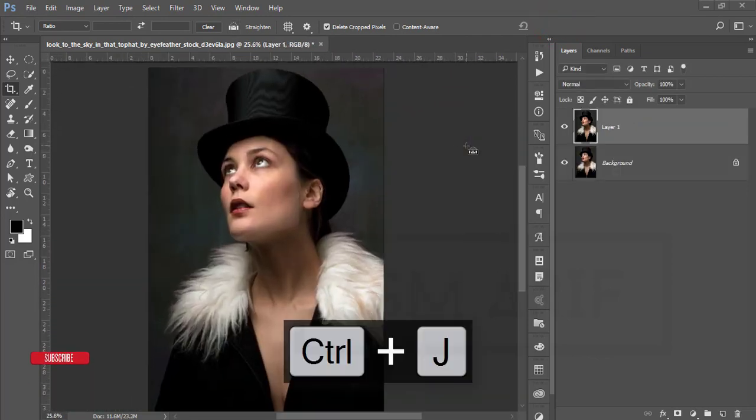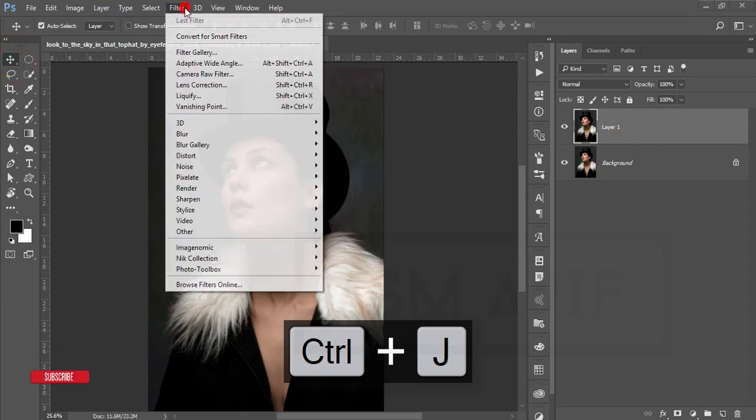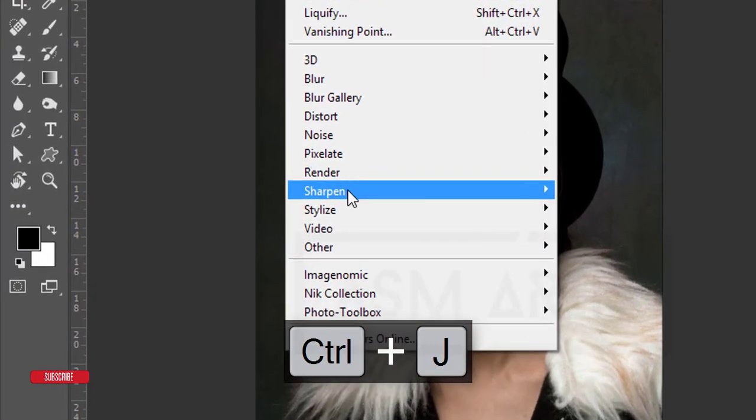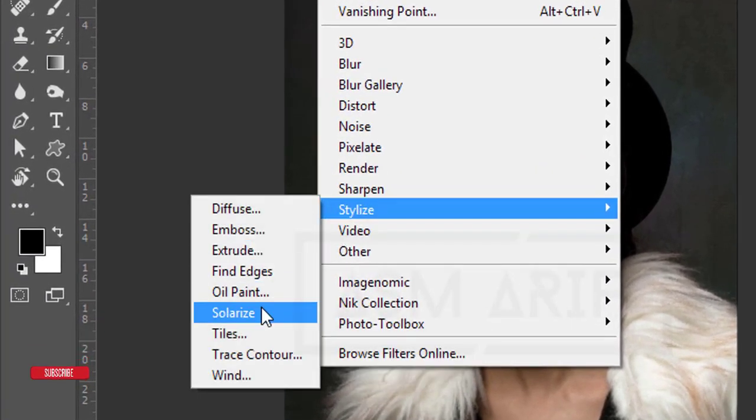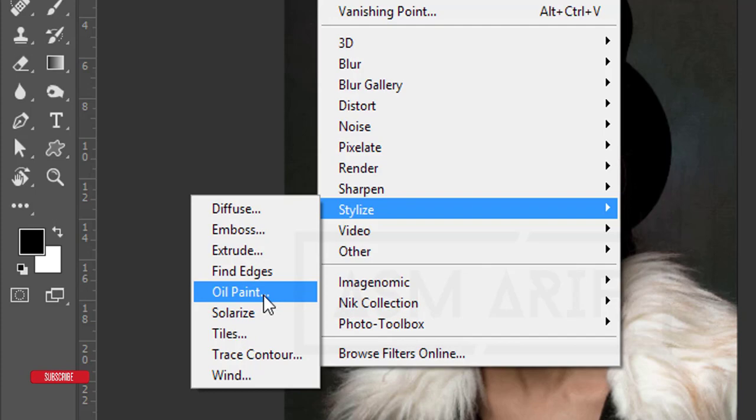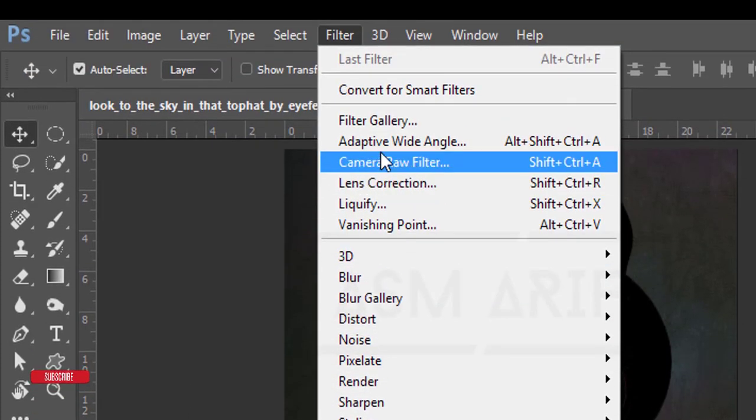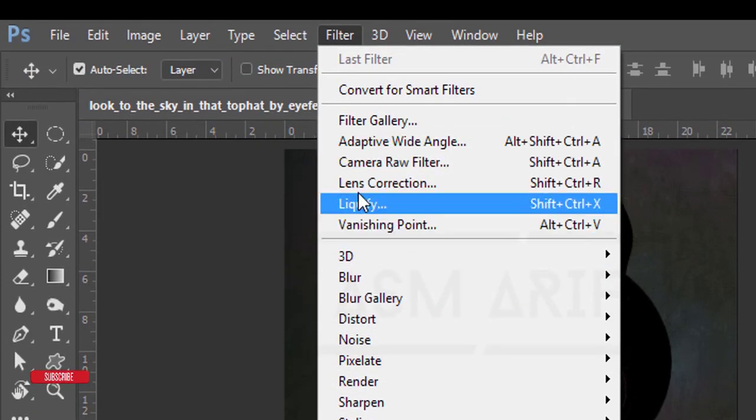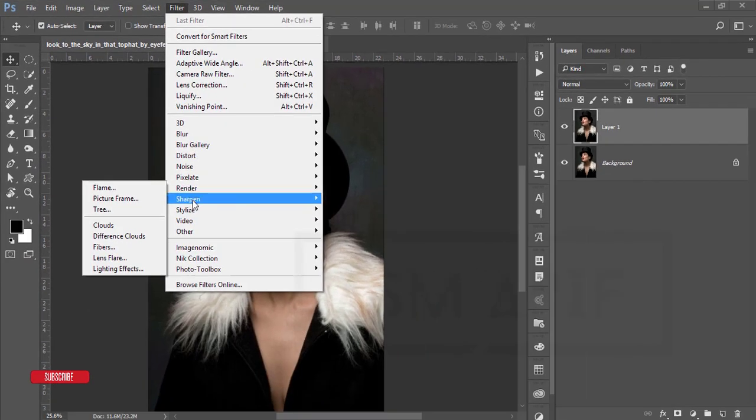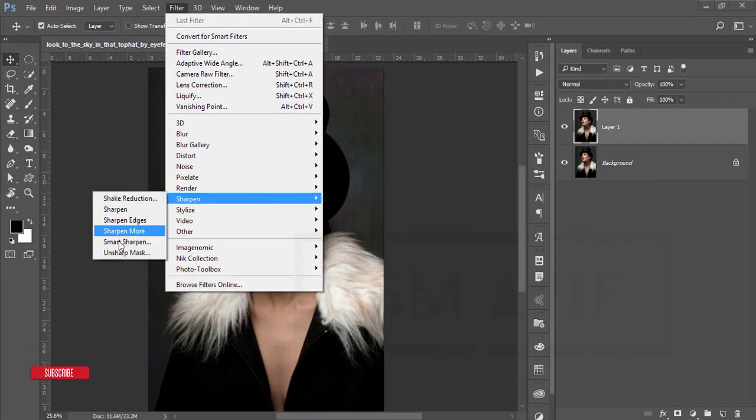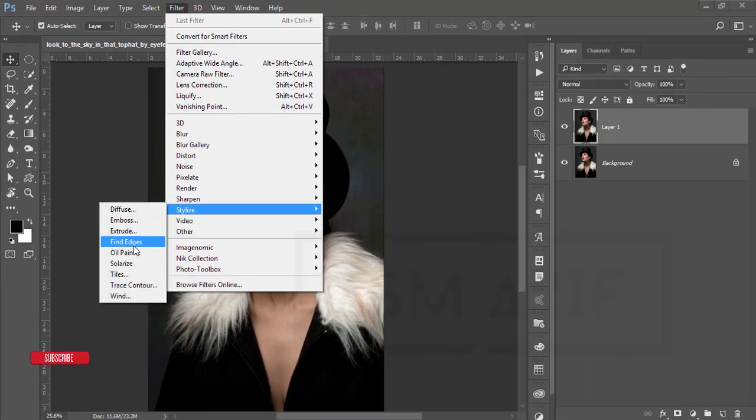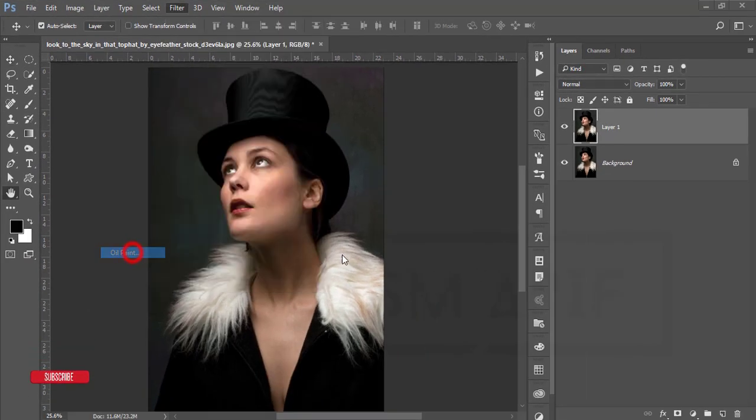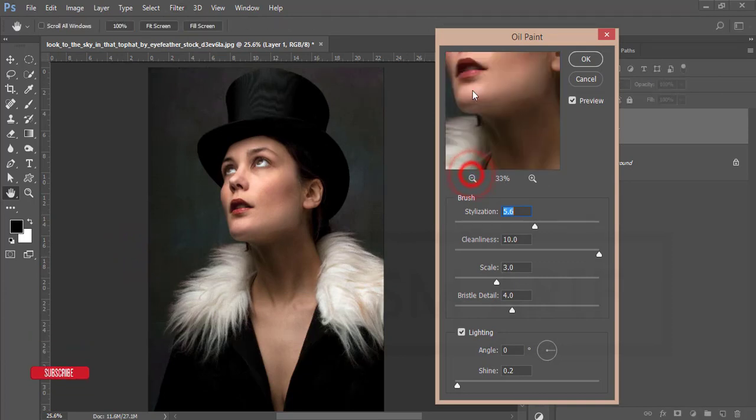Then go to Filter and Stylize and Oil Paint. Some Photoshop versions you can get the oil paint in this portion. In my version I'm getting here in this portion, that means from Stylize and Oil Paint. Setup will be like that.